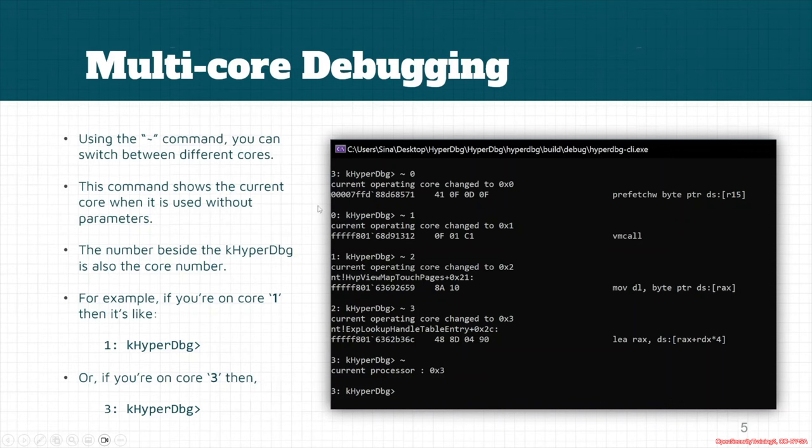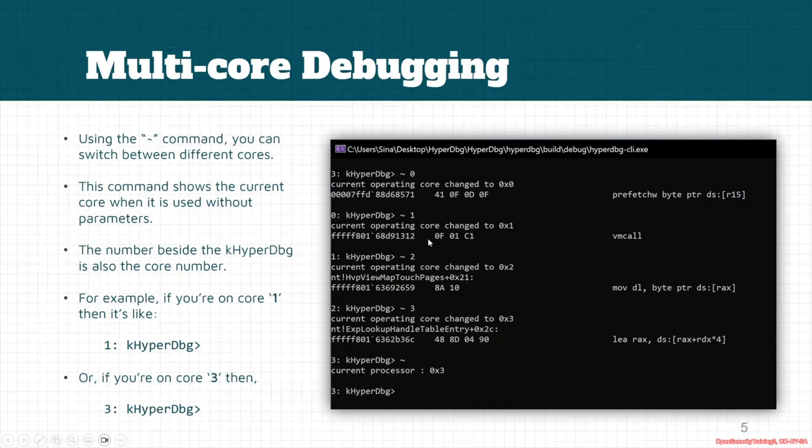While other cores are debugging kernel mode routines. Yeah, here as you can see, other cores were trying to debug kernel mode routines because these addresses are kernel addresses.